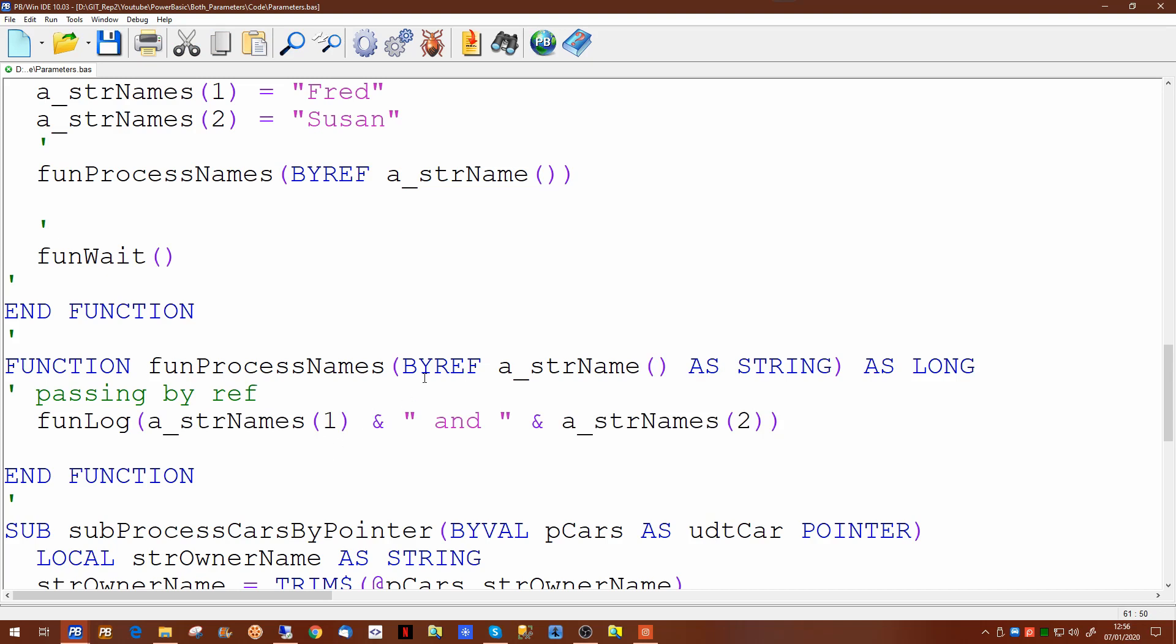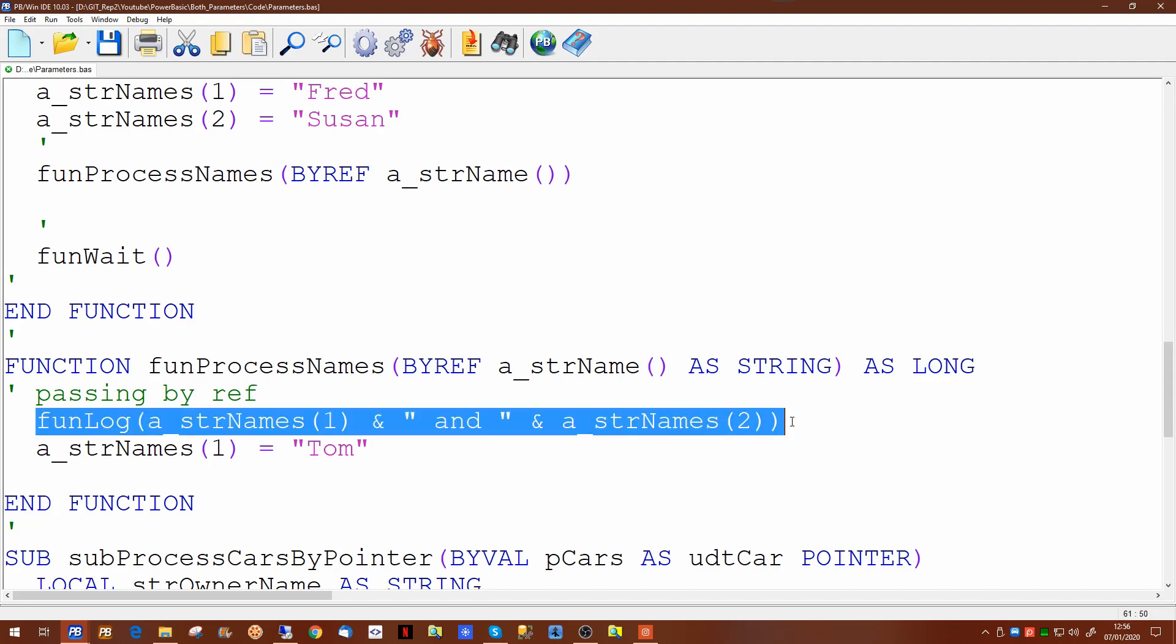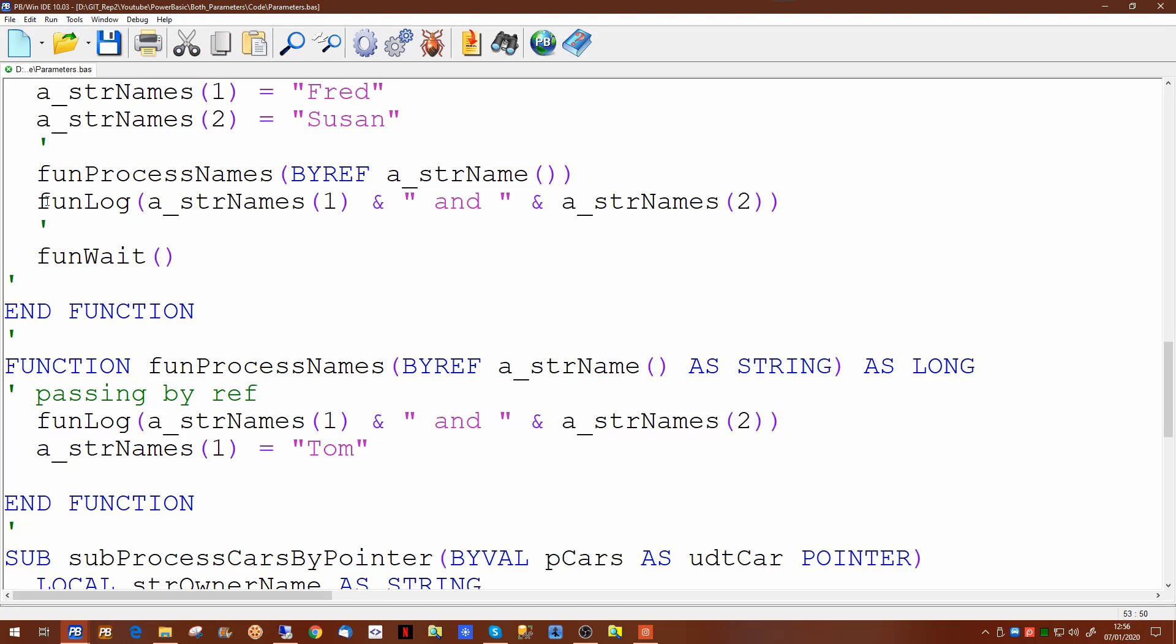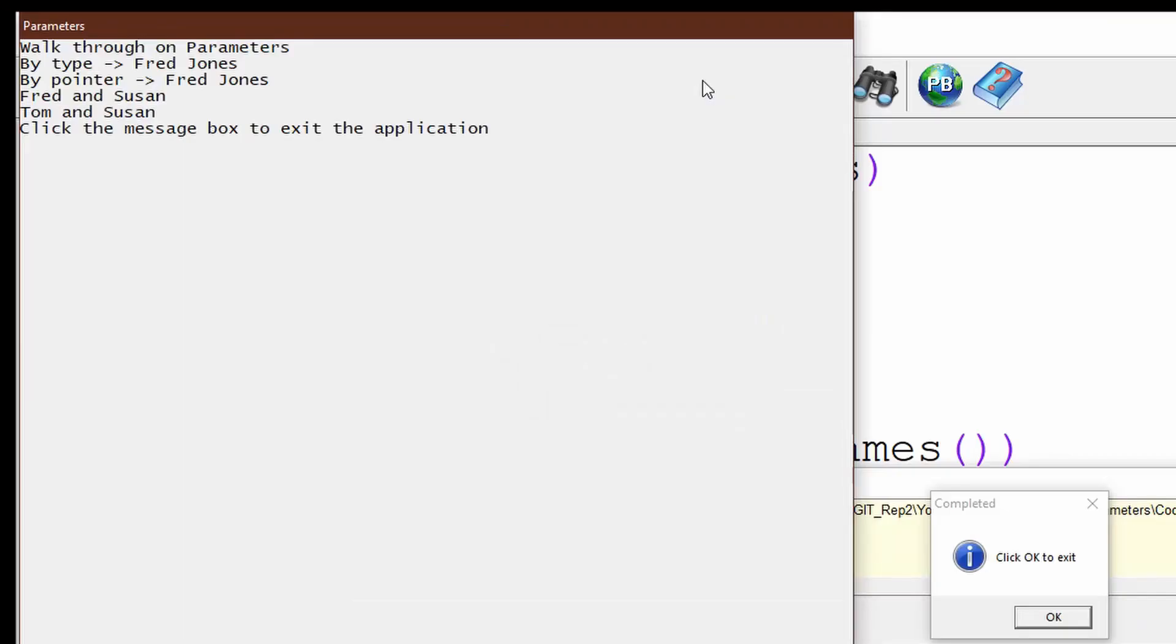Now the fact we're passing is by reference, what we can do is we're pushing the information that's in there now, i.e. Fred and Susan, out to the log. We can then attempt to amend the first element. And when we go back to our called routine, we will output the values again to see if it has changed. So if we run that now, we'll see that the original information Fred and Susan is there. And when we go back to the original routine, it has now been updated. So passing our array by reference allows the function that's been called to update the original information.